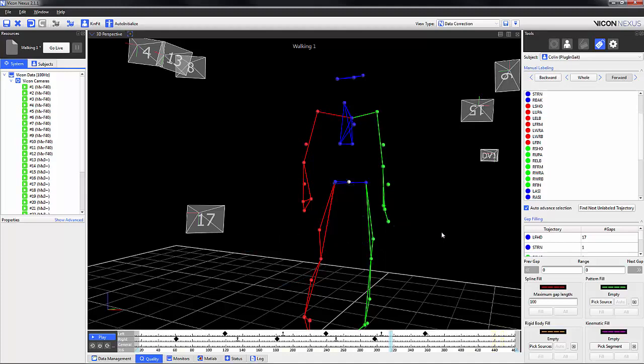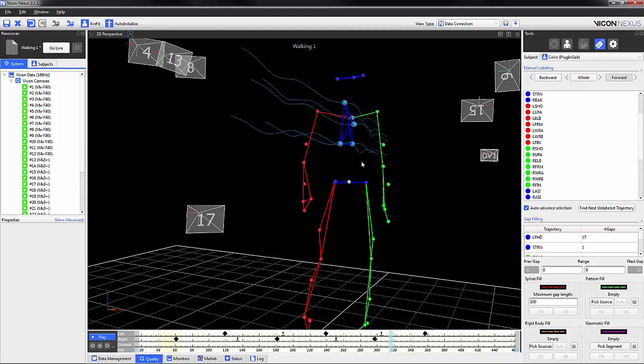Alternatively, you can hold down the ALT key and draw a box around a few markers. This will select the markers within that box. Pressing CTRL and the space bar will show the labels of only those markers selected.